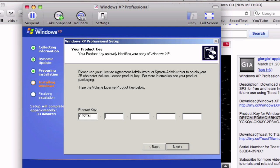DP7CM PD6MT 6BKXT M8JJ6 RPXGJ. So hit Next.